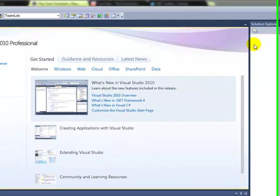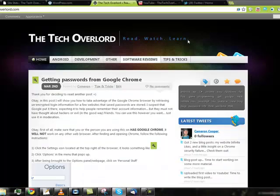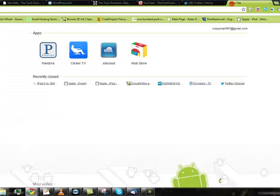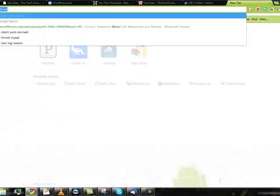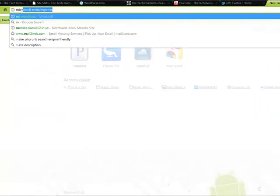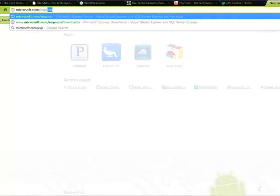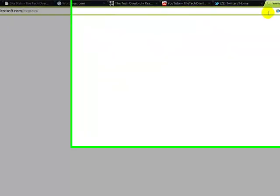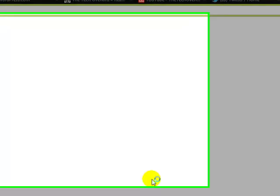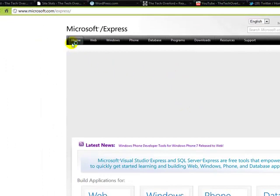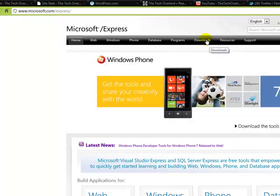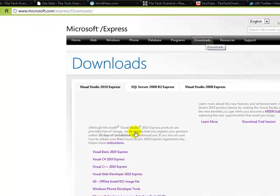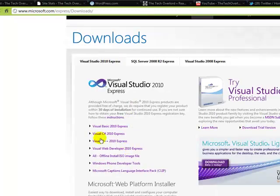To start, if you're interested, you will need to go to Microsoft.com slash express, and this is only if you don't already have Visual Studio. If you do, then skip this part and wait for the next. But if you do not have Visual Studio, go to Microsoft.com slash express, and go to downloads, and then download the 2010 version of Visual C Sharp.